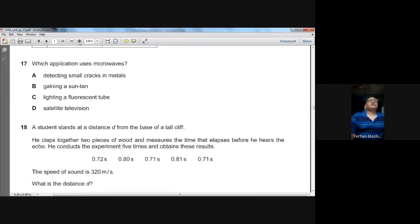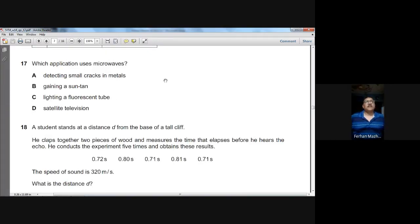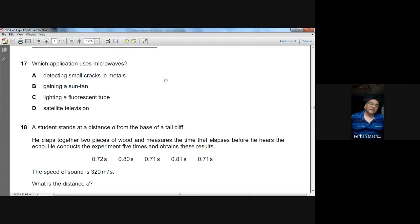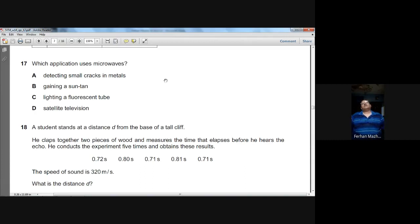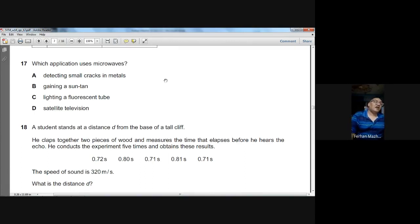Question number seventeen: which application uses microwaves? Signals for satellite television are sent via microwaves to satellites in space and back to the ground. The biggest use of microwaves is in satellite television. D is the option.